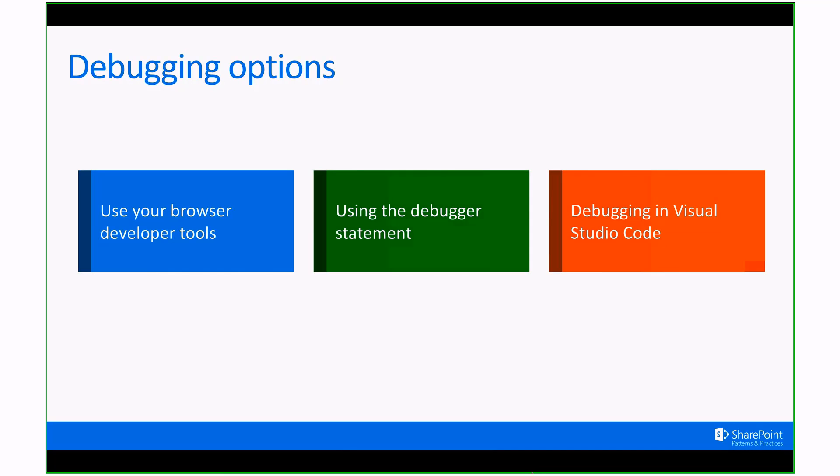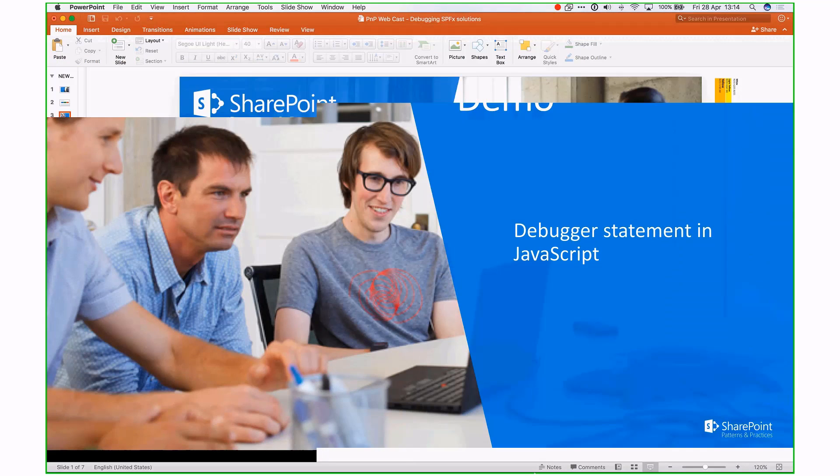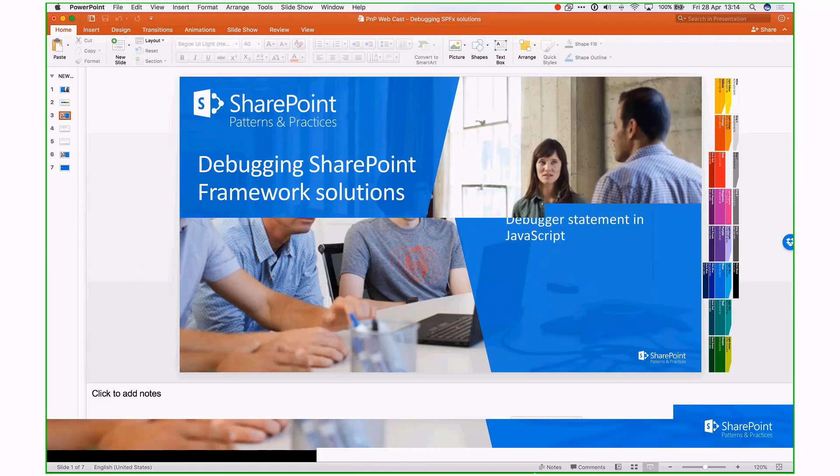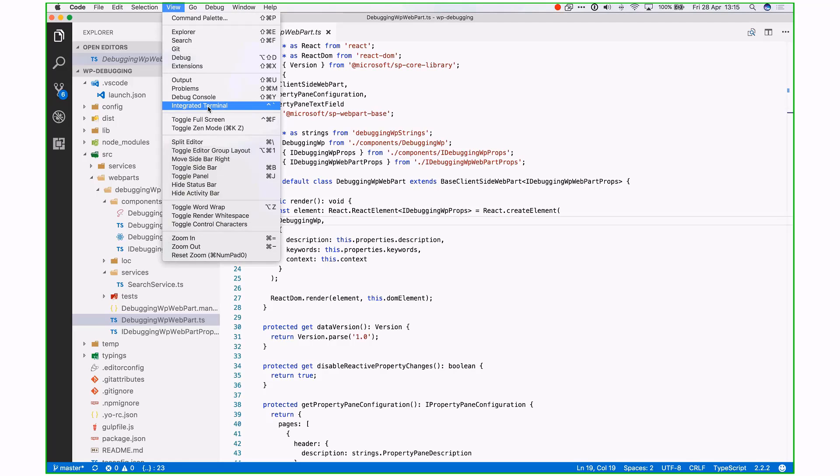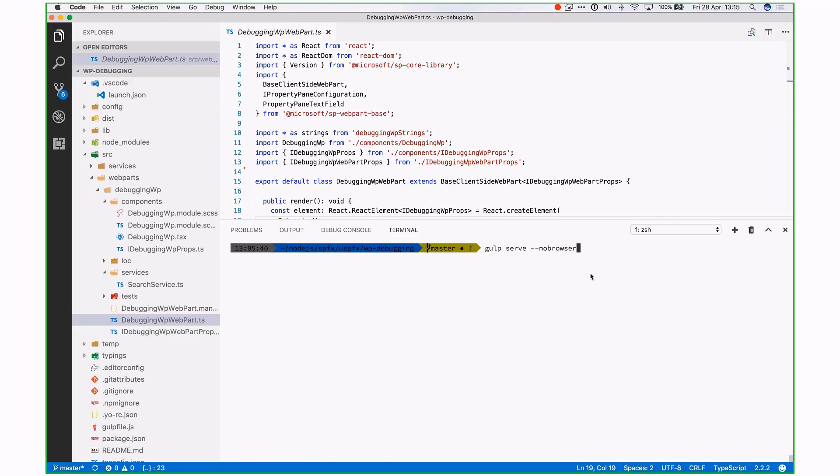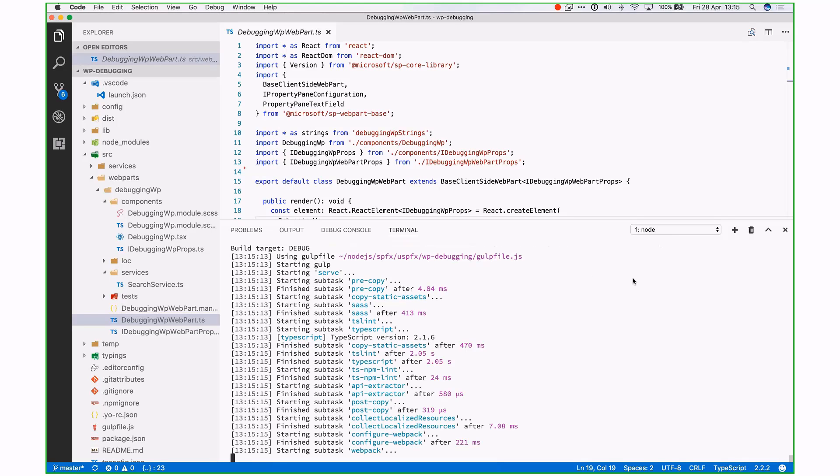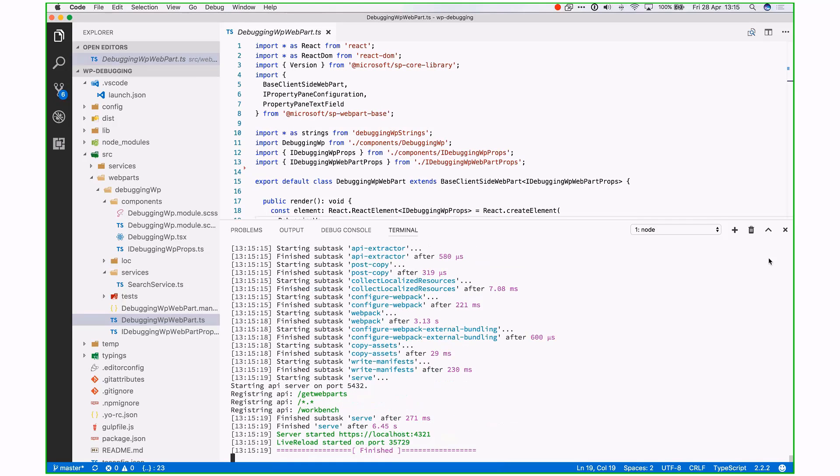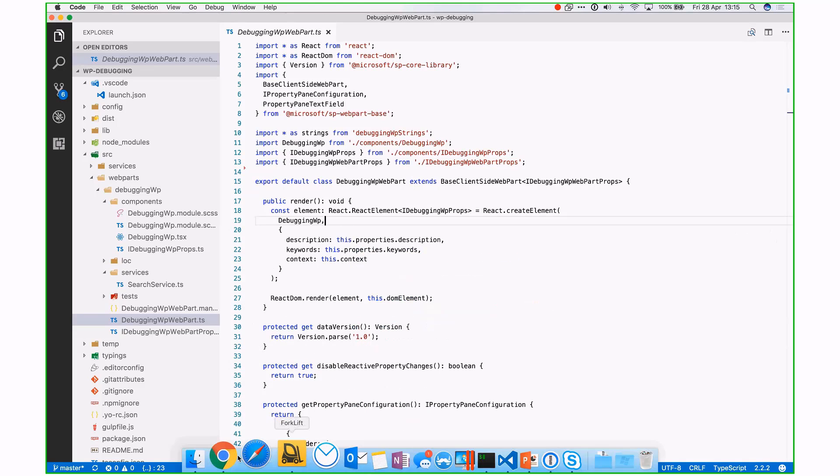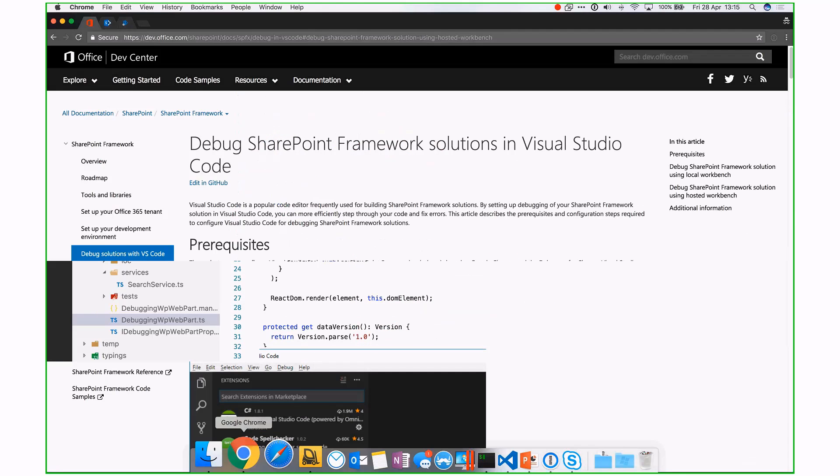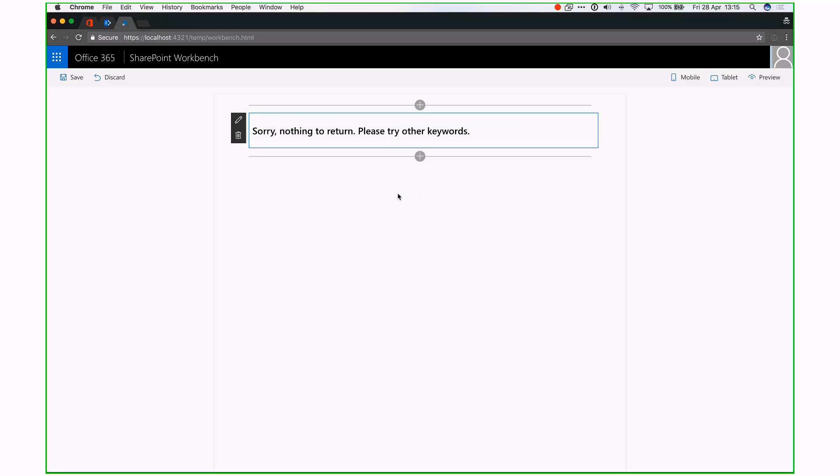Let's quickly go in a quick demo of using that debugger statement. What I created is a small web part that is going to call the search API when I'm online, and when I'm using the local workbench, I'm just going to use a mock. Let's first start up our web part. I'm going to use the integrated terminal of Visual Studio Code and run gulp serve --nobrowser. With the nobrowser flag, I'm specifying that I don't want to see any browser pop up. I'm going to open my Chrome window, refresh, and add my web part.